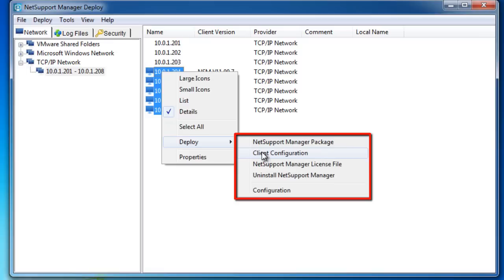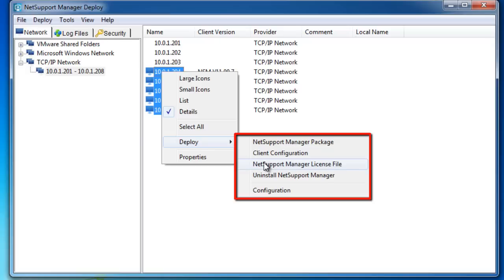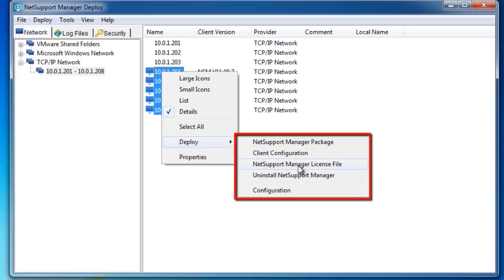The client configuration file—if we've made the effort to set up the specific configuration requirements for our client, we can then push that out to all computers. Our license file—if you remember at the beginning of this tour, we had the option to either enter our license details or run as an eval. Well, if we've reached the point now where we've purchased the product and we've got our full license details, we can now push those through as a license file, as well as remotely sending an uninstall command to those computers.